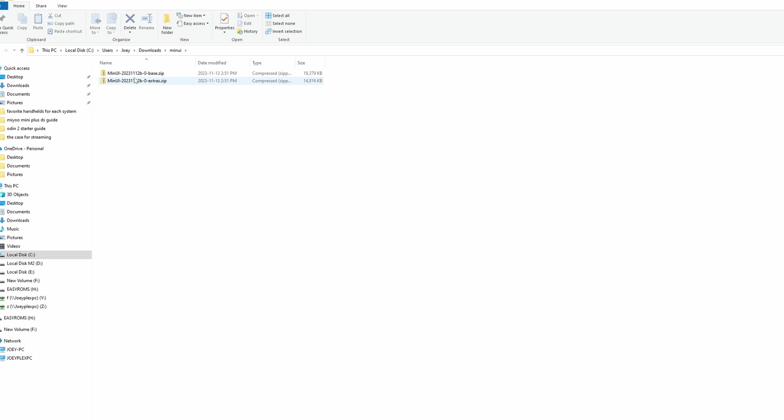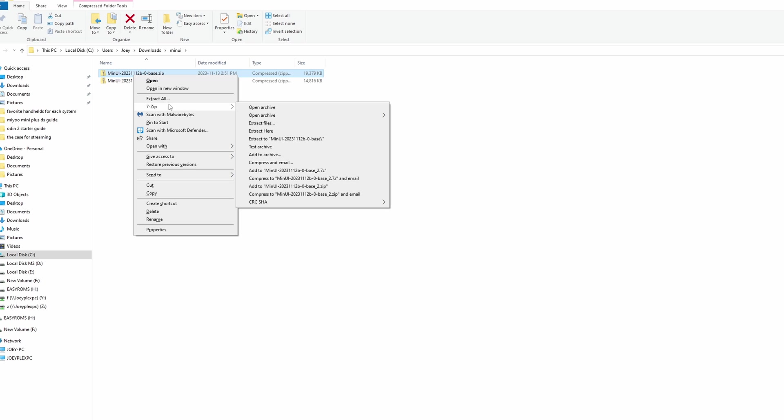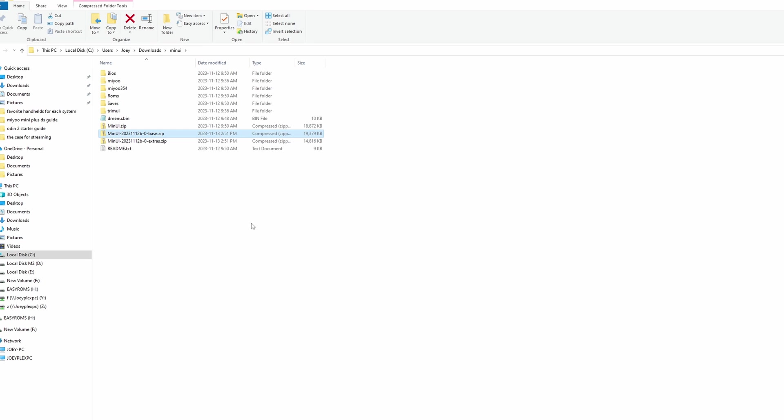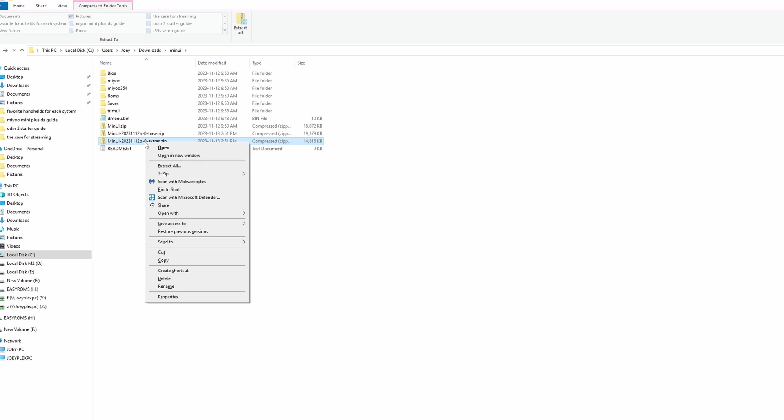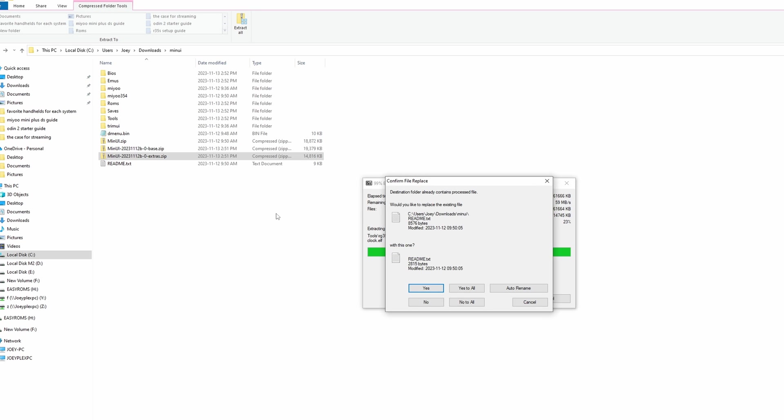Once downloaded, head to where they are and extract the base zip file first. Then extract the extras zip file and overwrite anything that it says.